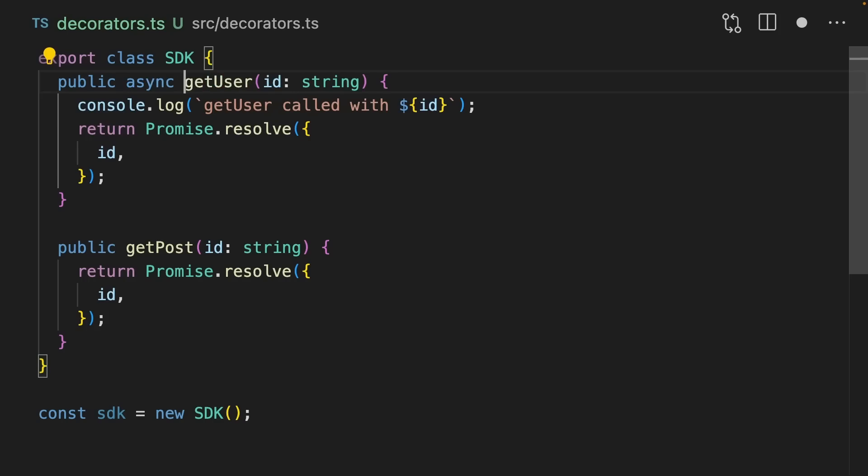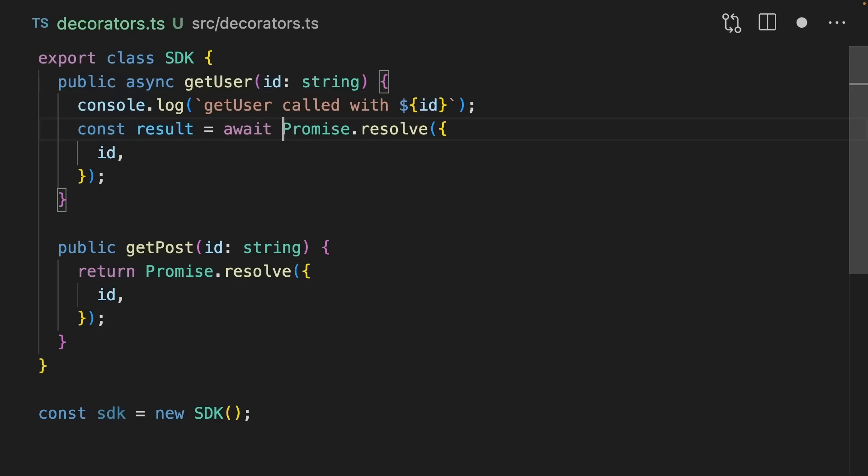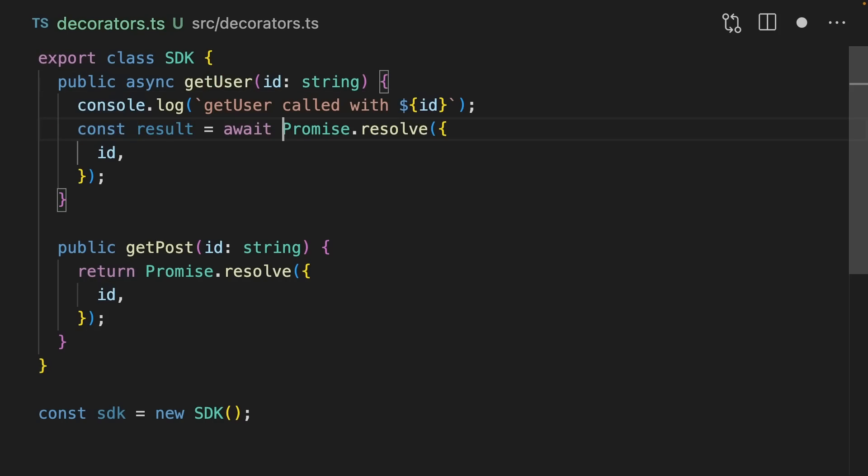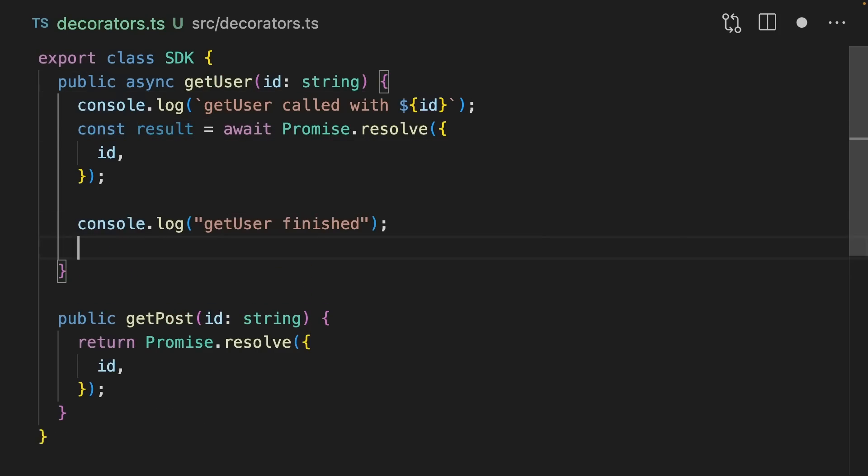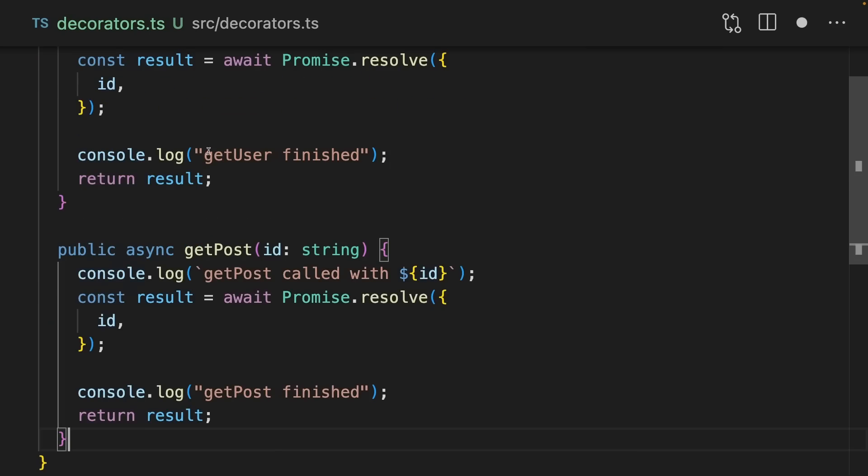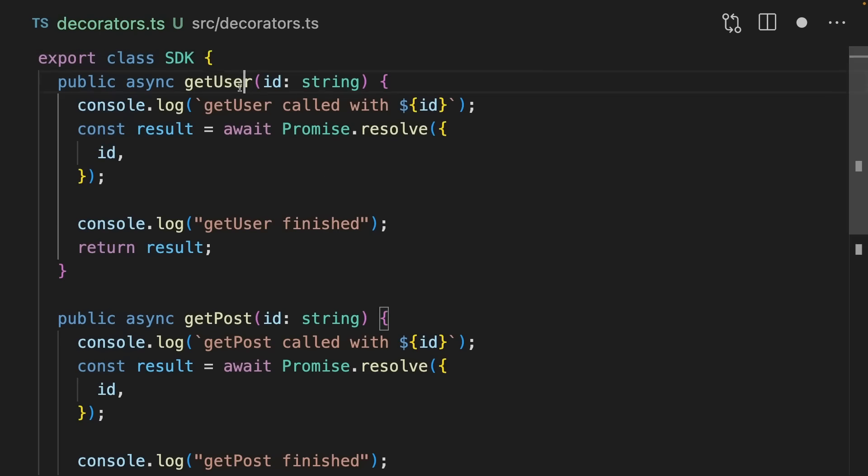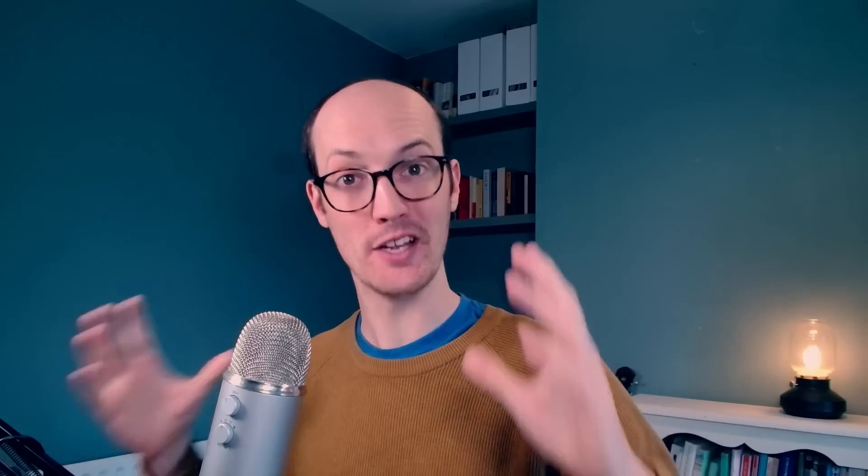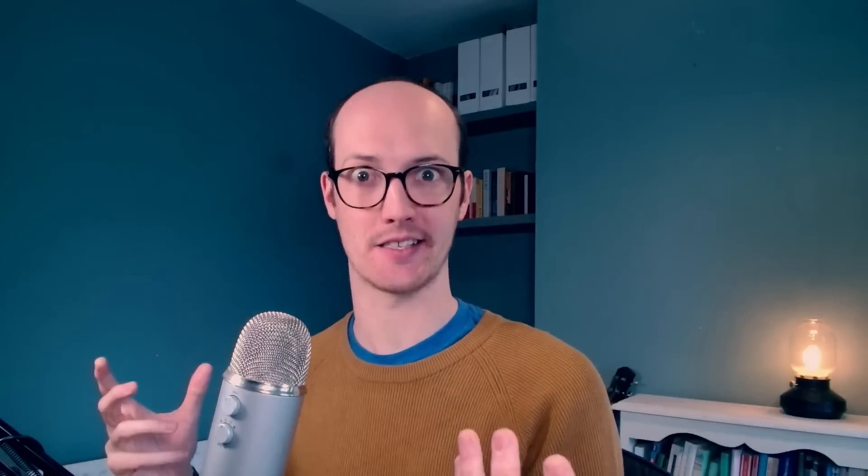For this, I'd need to make getUser async. I'd need to capture the result of Promise.resolve, add in a log, and then return the result. I'm then going to have to copy this logic for every single method I have here. If only there were an abstraction where I could just wrap these methods and add some logging to them. This is where decorators come in.